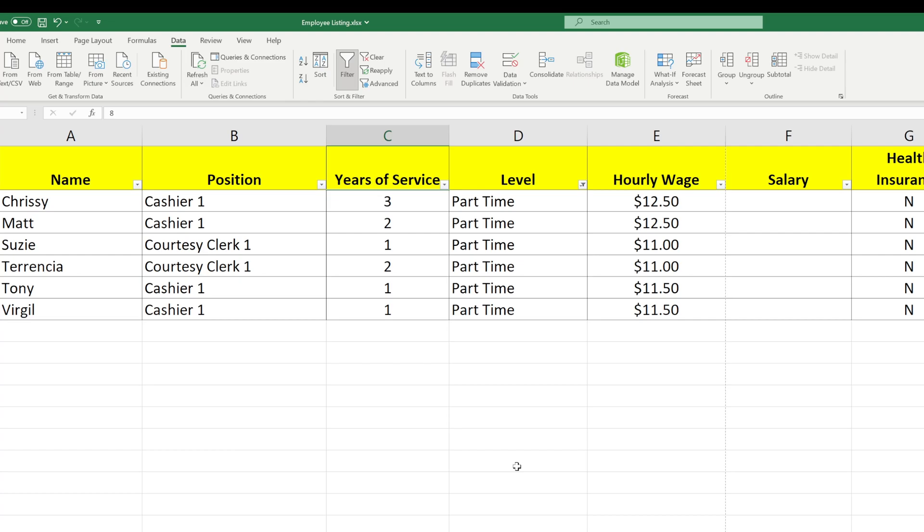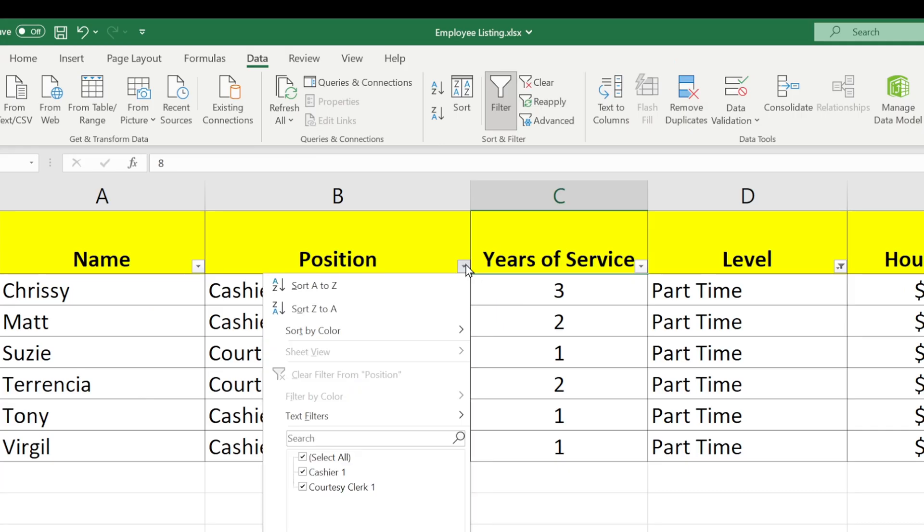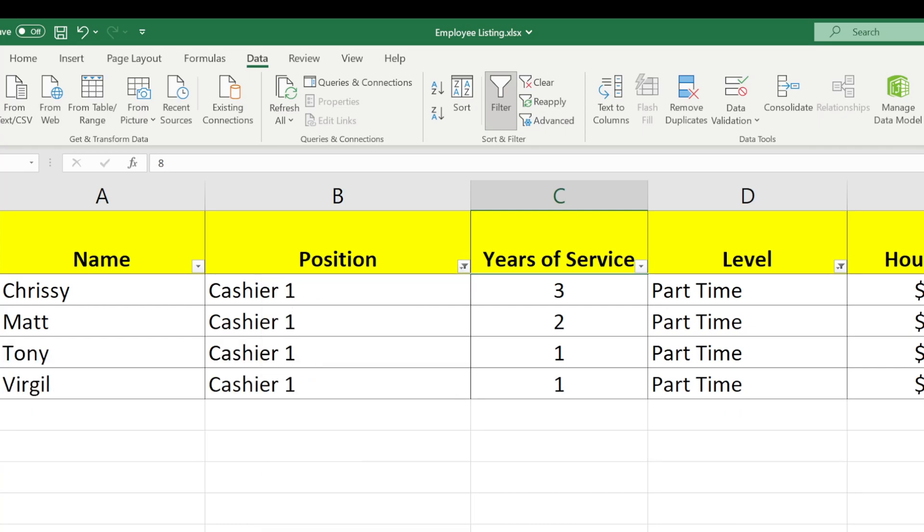But suppose I only wanted to show part-time cashiers. I can filter the list down further by going to the position column and selecting only the cashier box and clicking OK. So now the list is narrowed down a lot more.